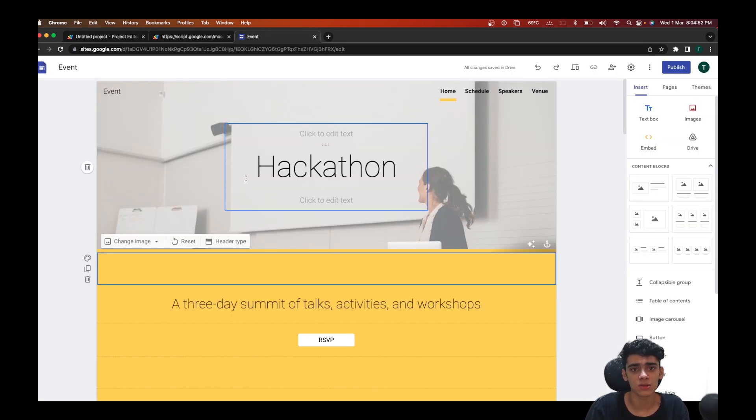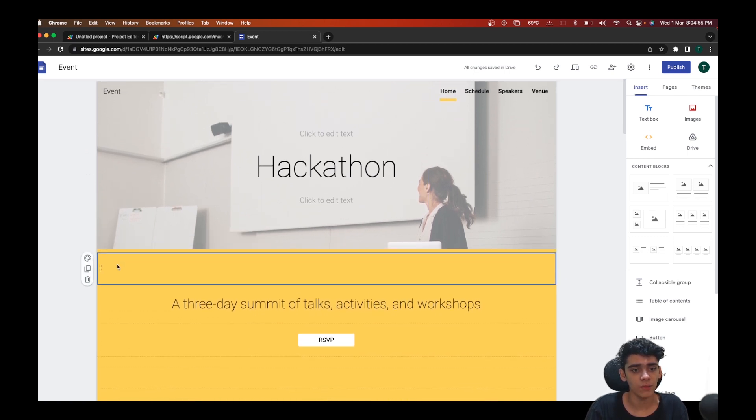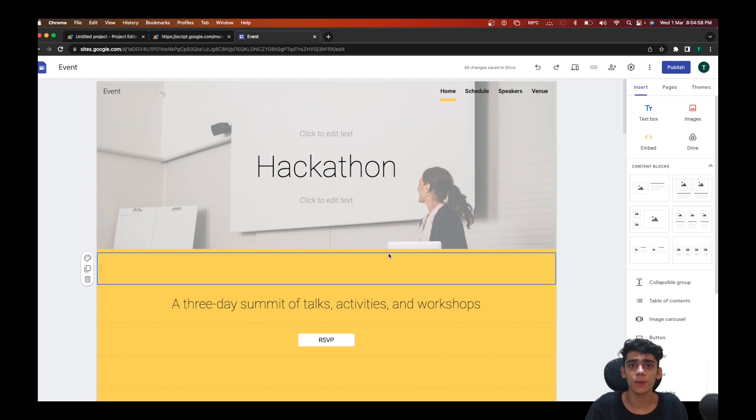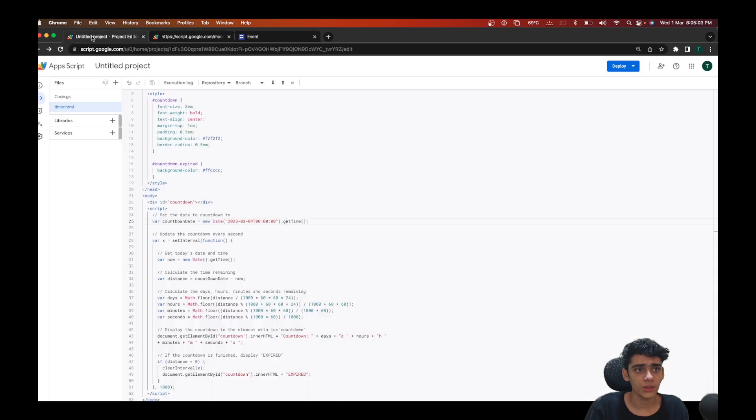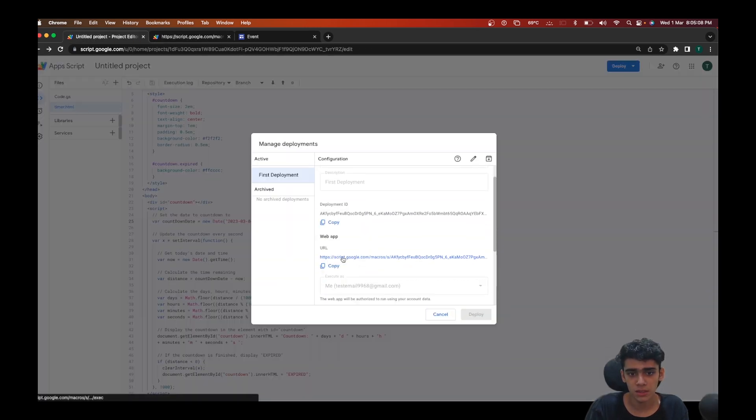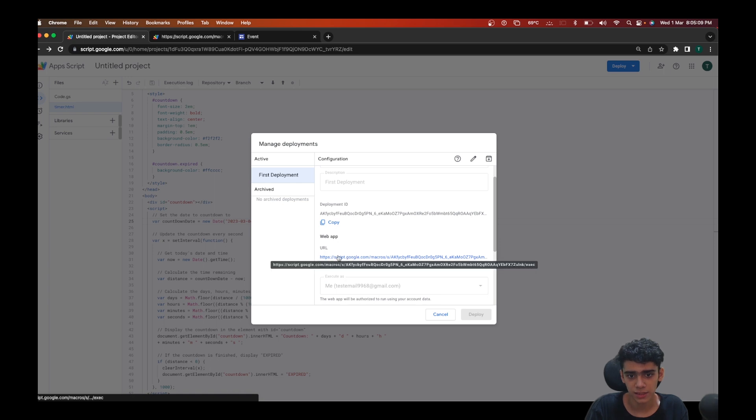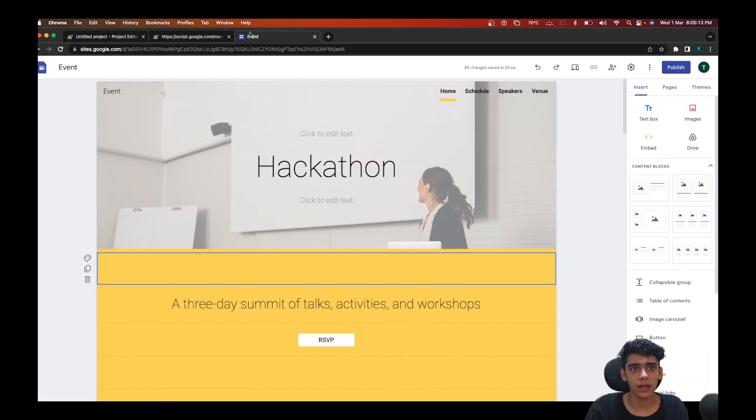Let's just go to the Google Sites where I want to embed this. This is a hackathon website that I've created and I want to embed the timer here to give the participants a countdown. What you have to do is go back to this, click on manage deployments, and you need to copy this URL, the web app URL. Just click on copy.